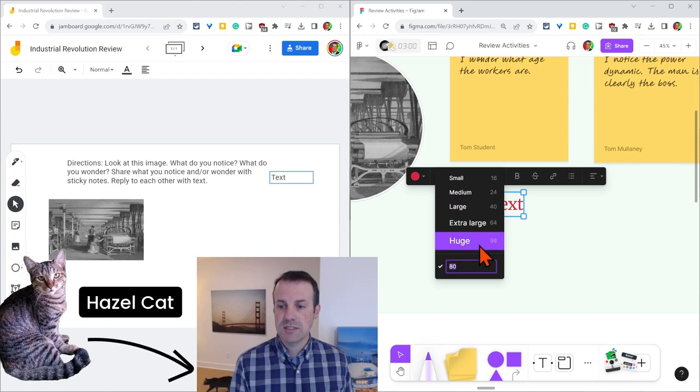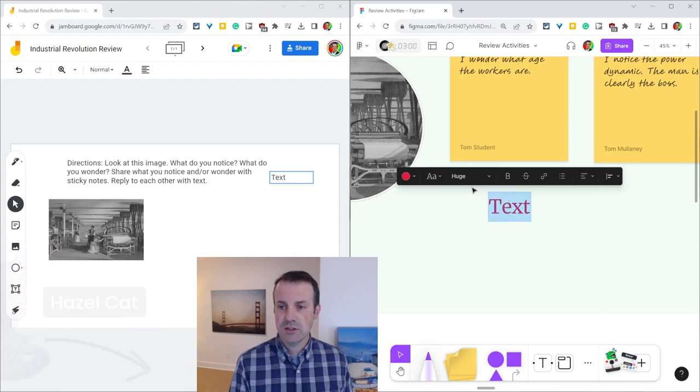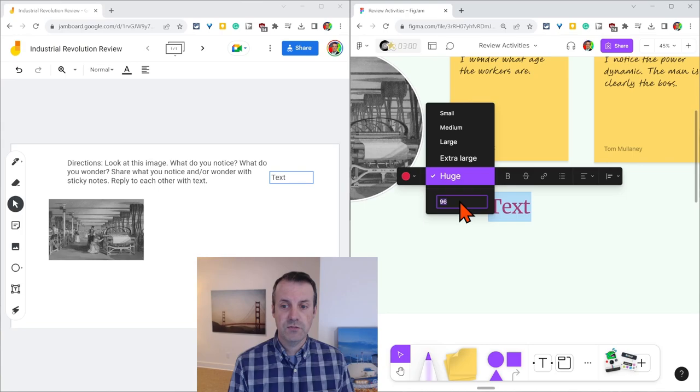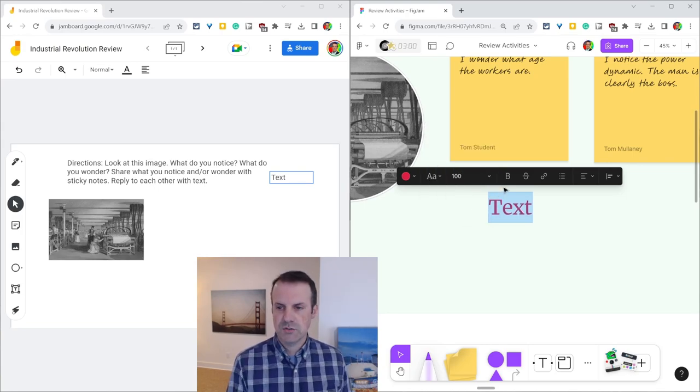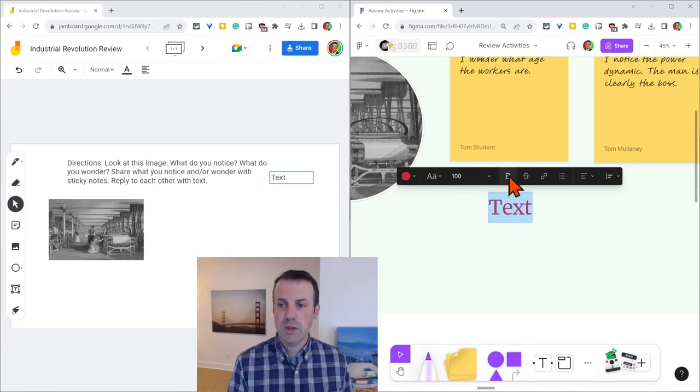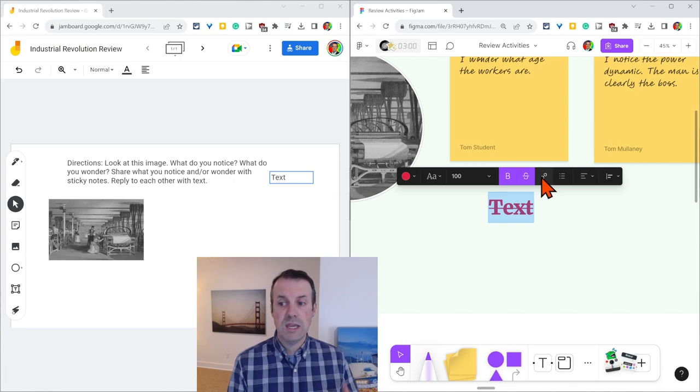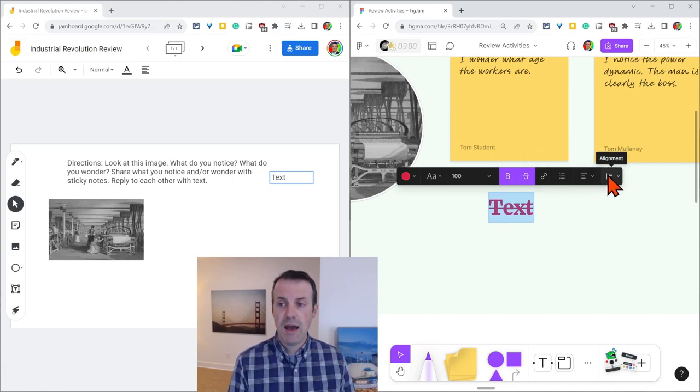We can adjust the size. So that's really nice. Including with that, we can type whatever font size we want there as well. So that's really nice for customization. We can bold, we can strikethrough, we can hyperlink, we can also make bulleted lists, and we have alignment options.